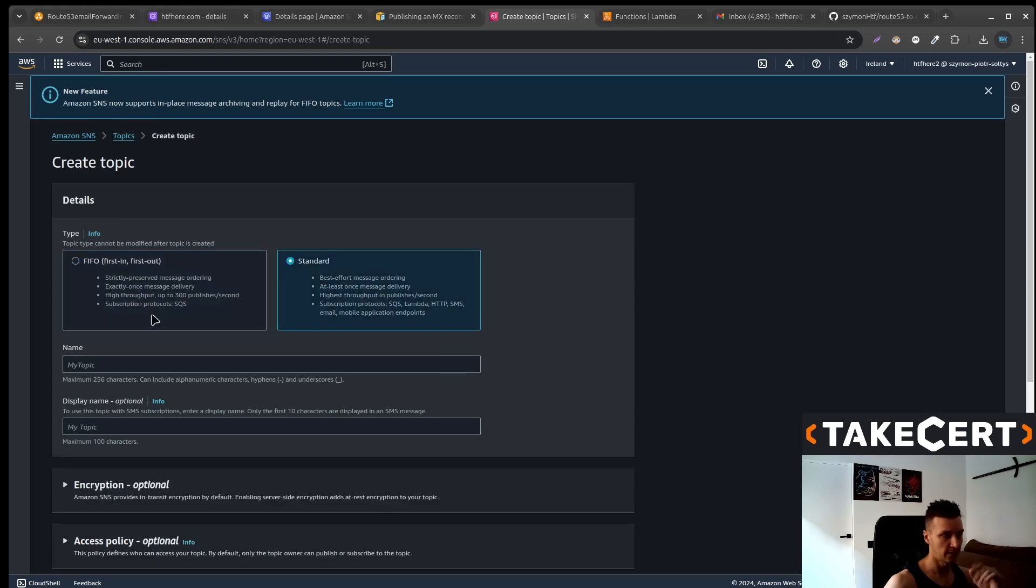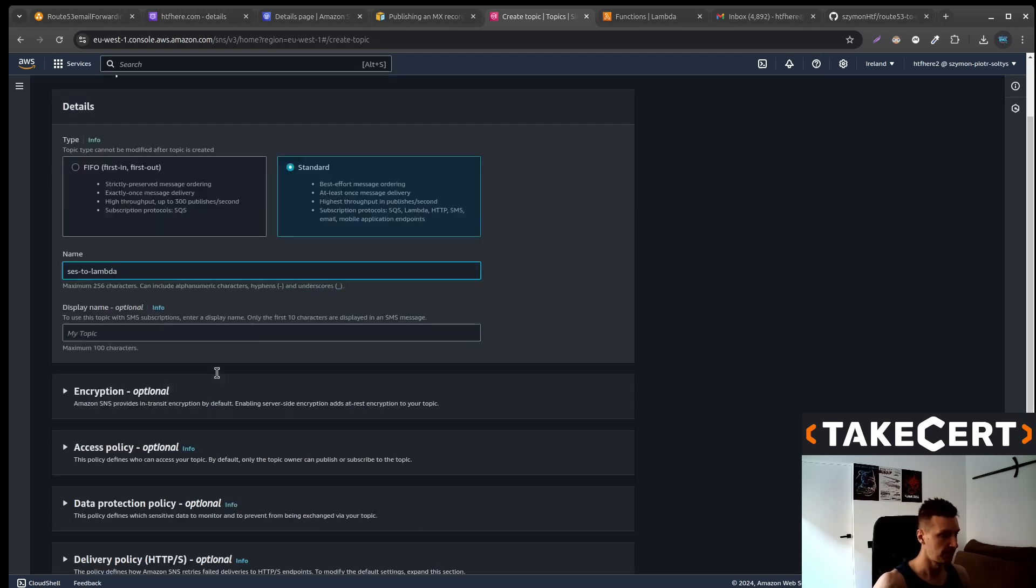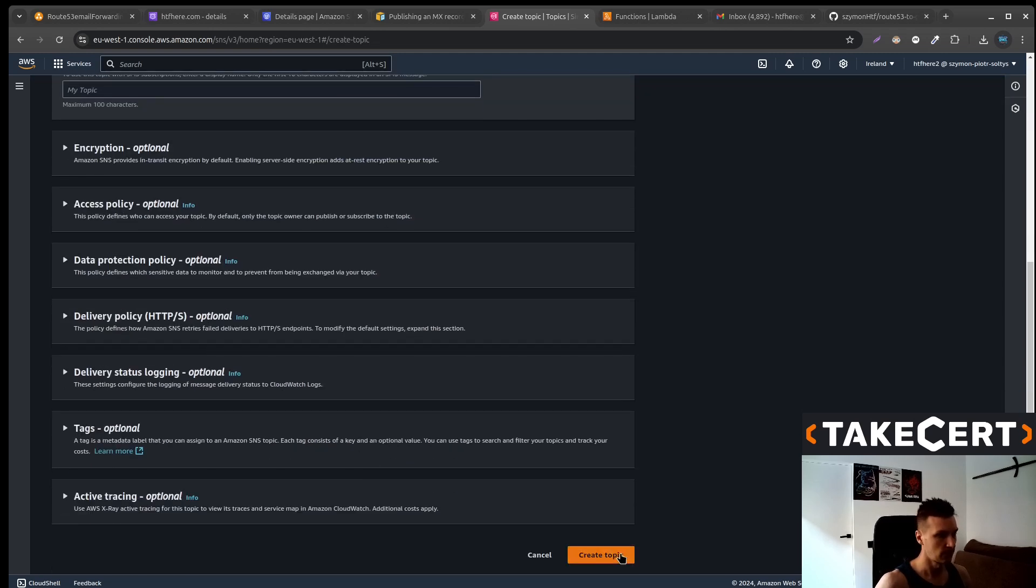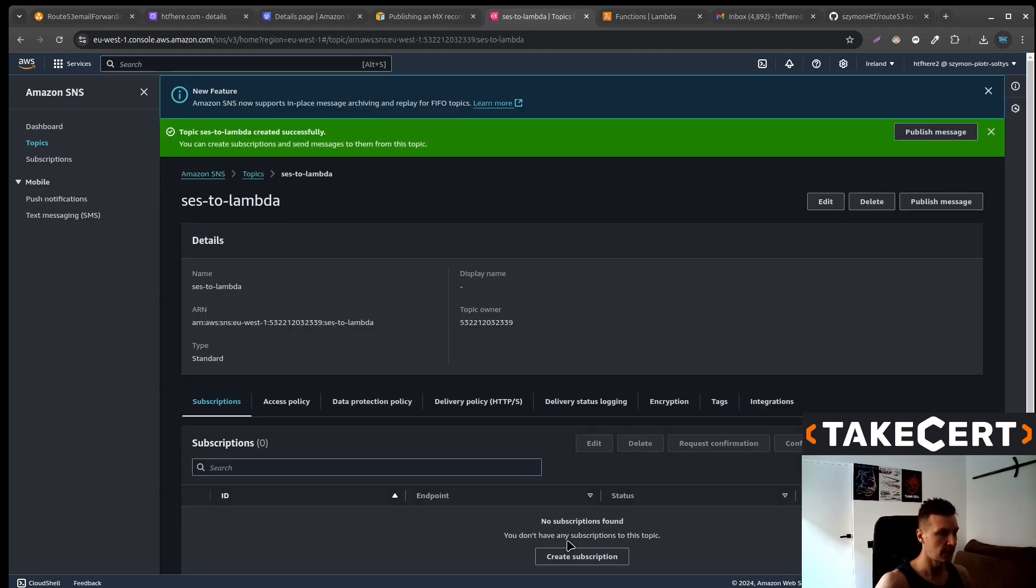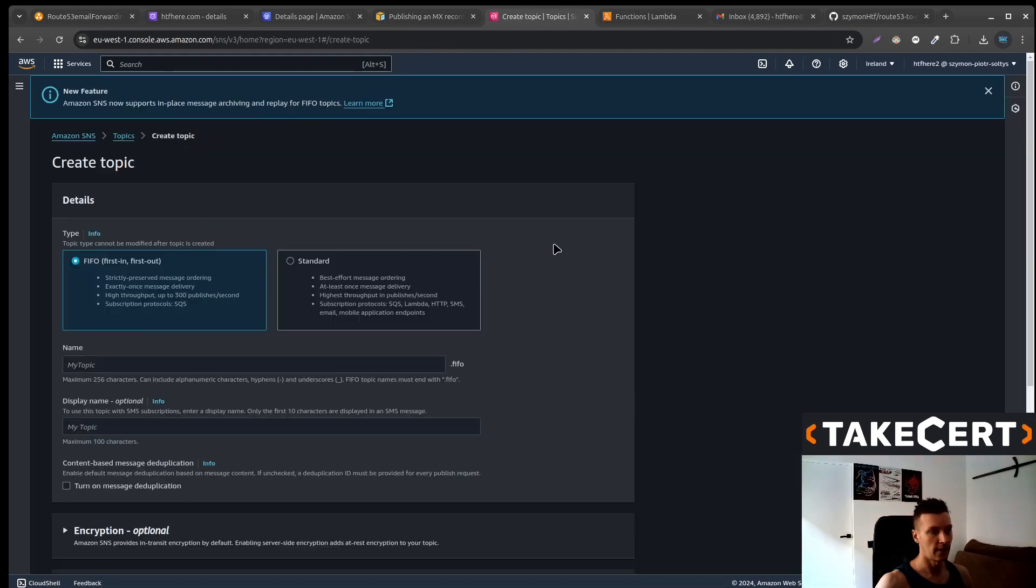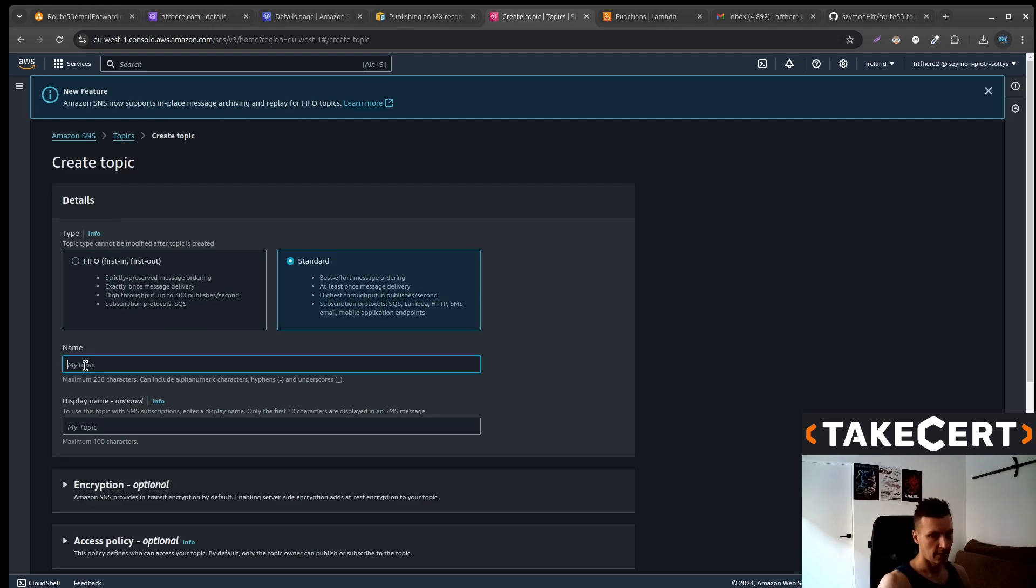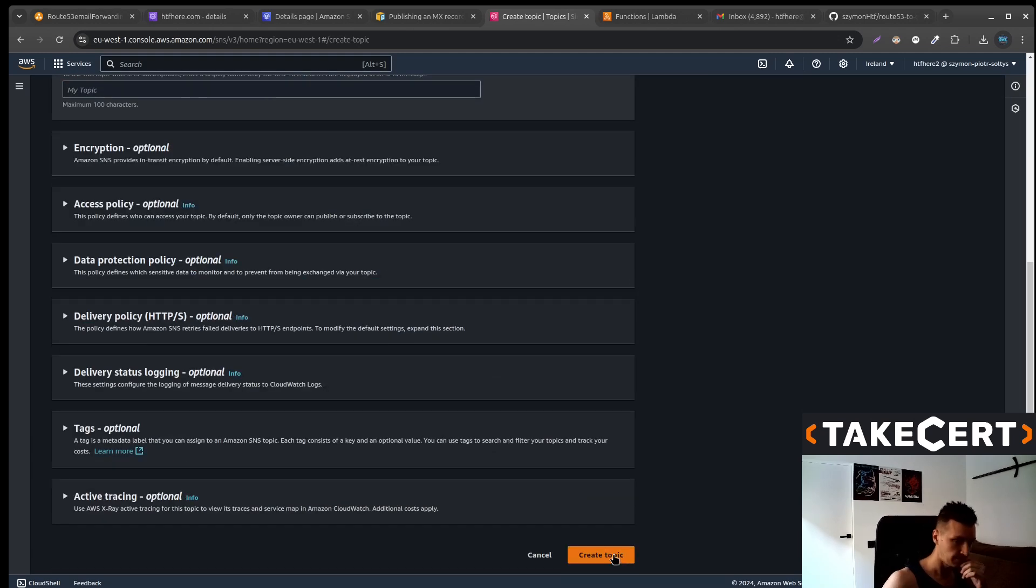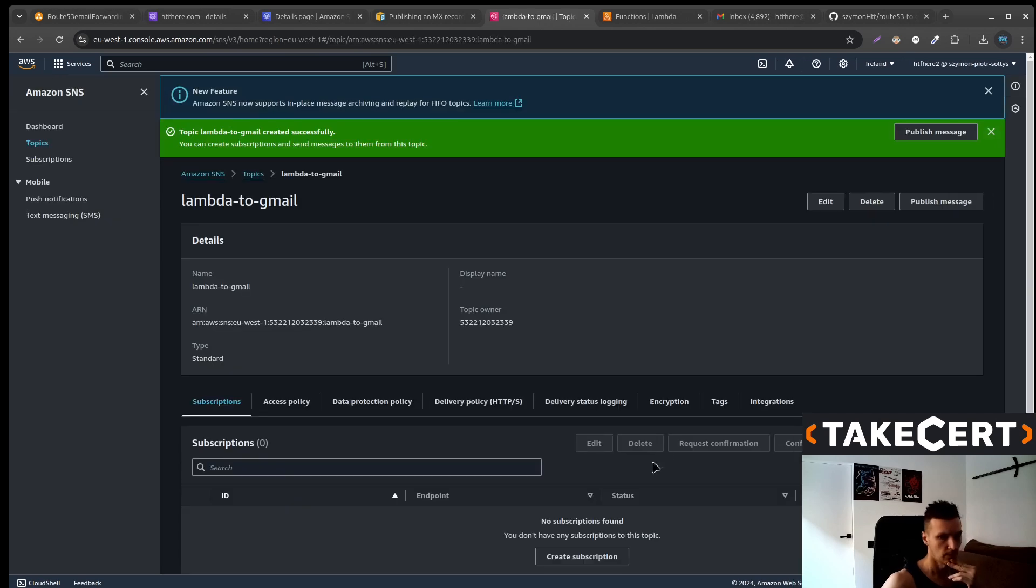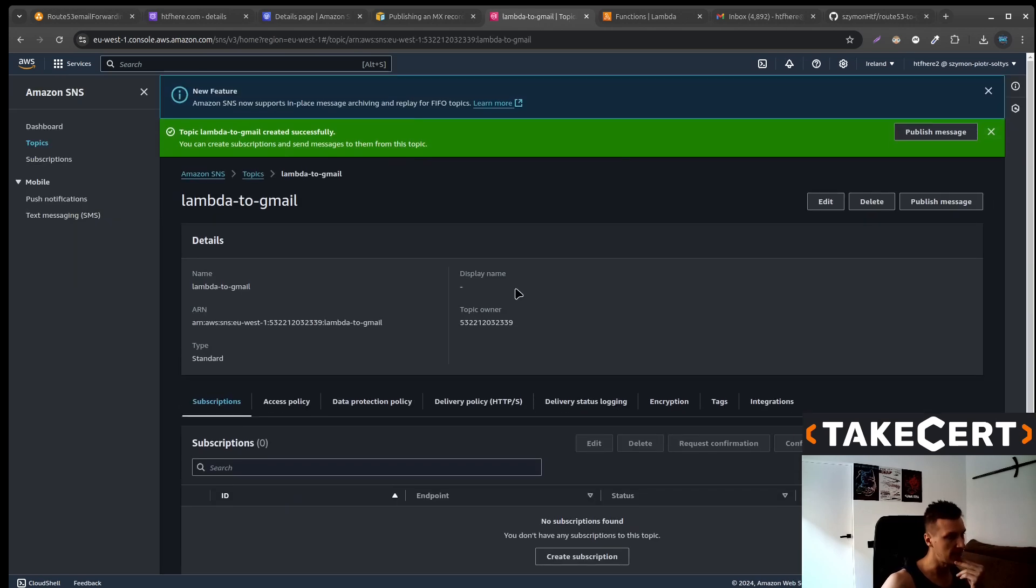It can be a standard topic. Let's call it SES to Lambda and create topic. And let's create another one. Again it can be a standard one. The second one will be Lambda to Gmail. Okay we've got these topics.